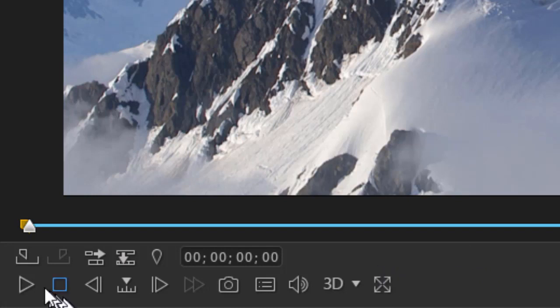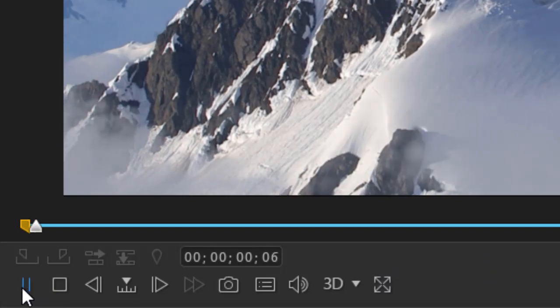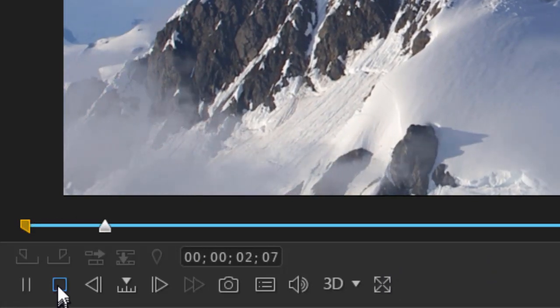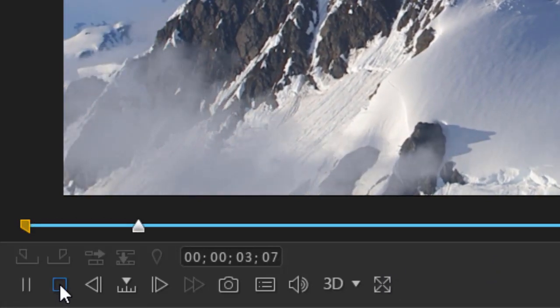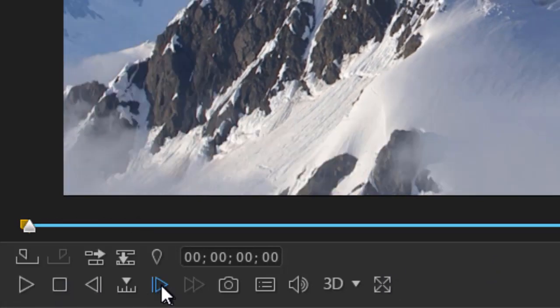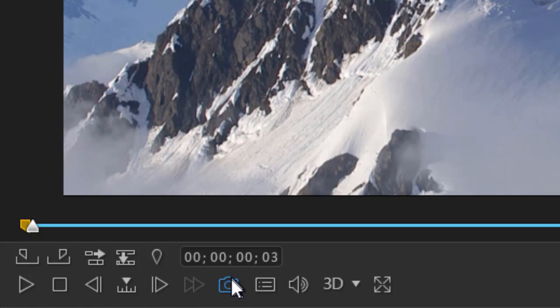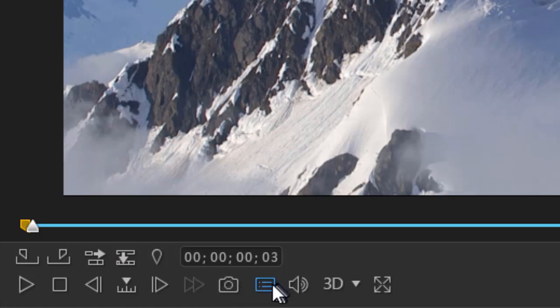So we have our normal controls. We have a play control and a stop control. We can move forward or backward by frame and here you have the time indicator. We can take a snapshot of that particular clip only and turn that into a graphic image. We can also set the preview quality if we want to.